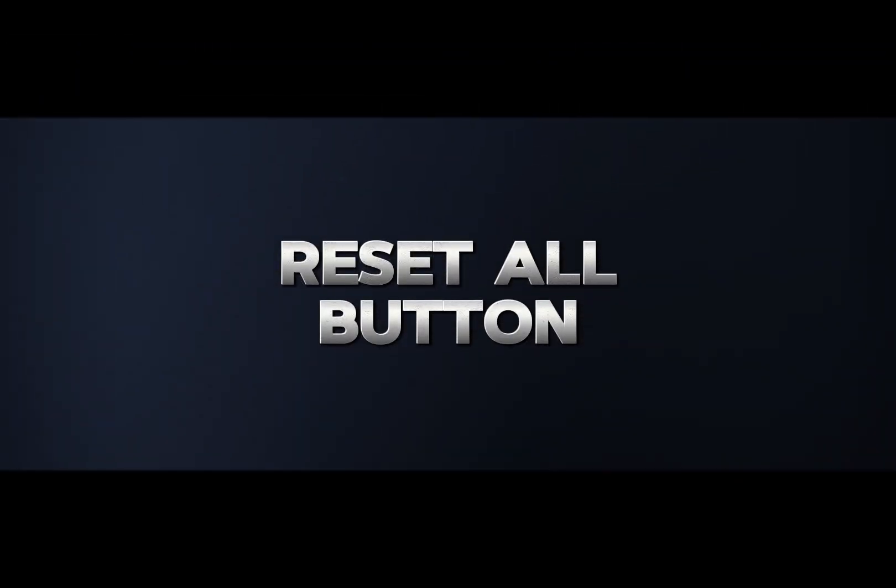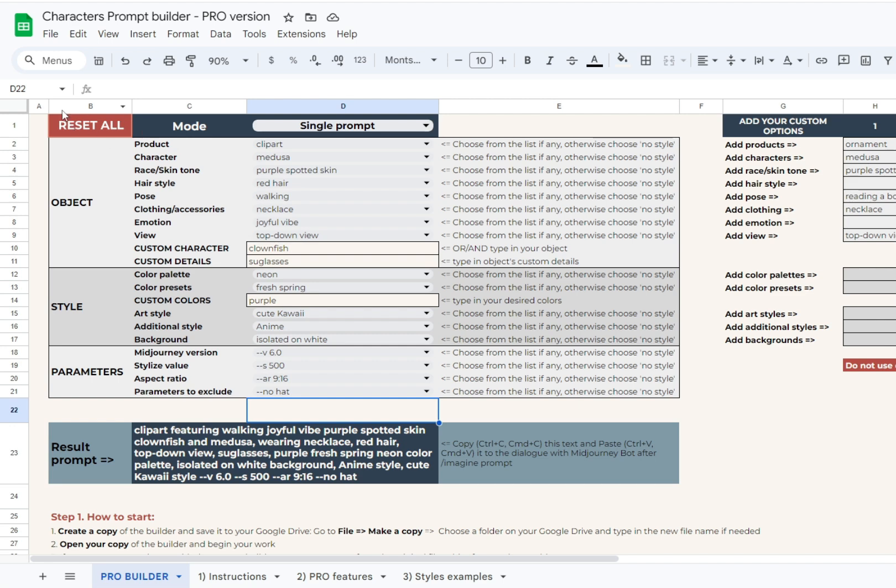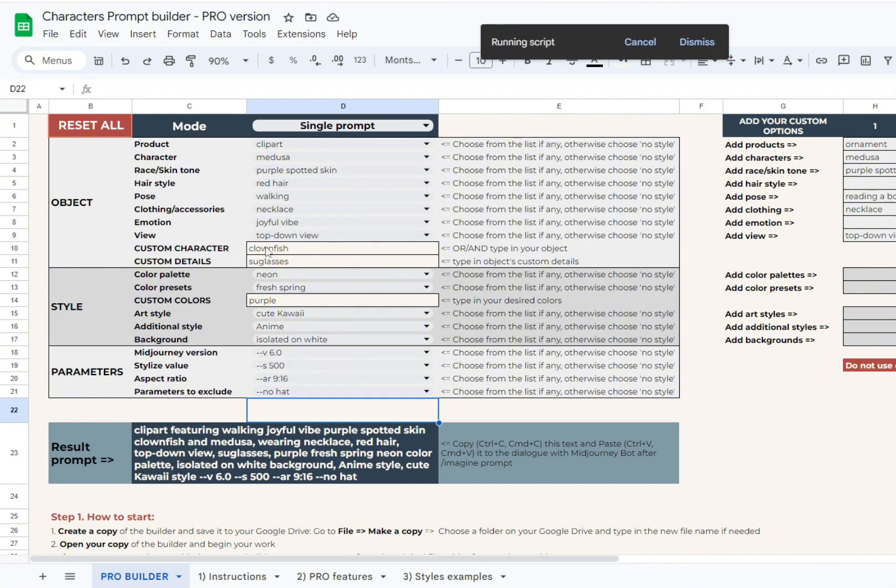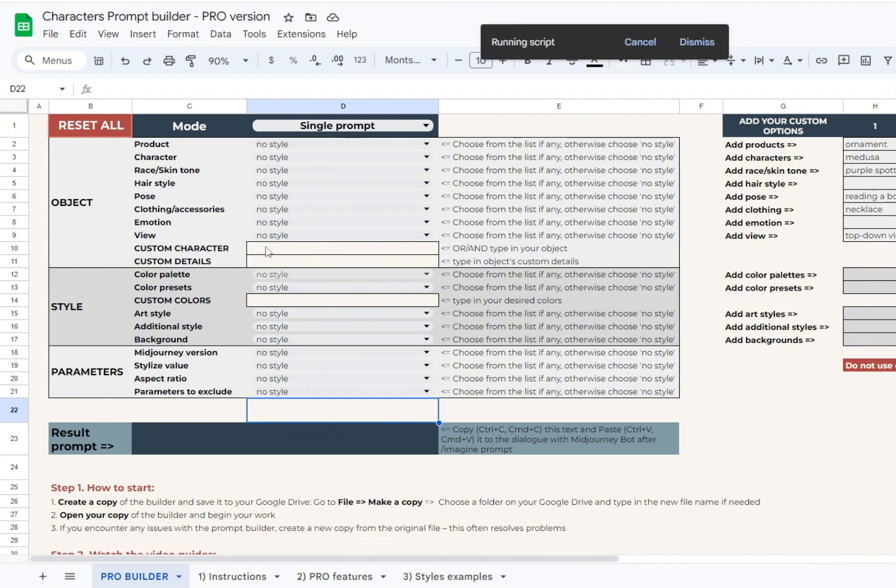The first update that we added to all the Pro version of all Builders is the Reset All button. Pressing it will clear the choices in all the drop-down lists. Your custom options will not be cleared.